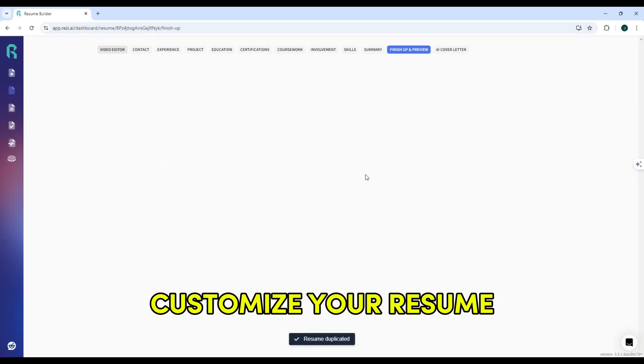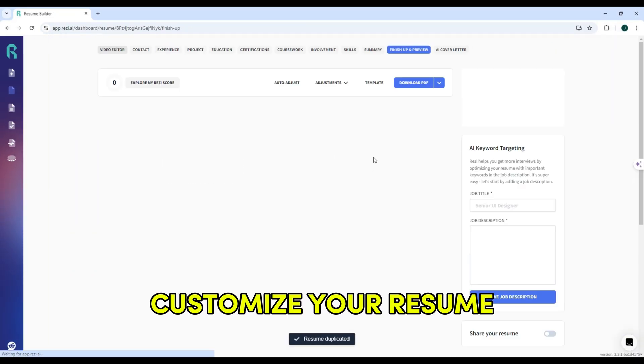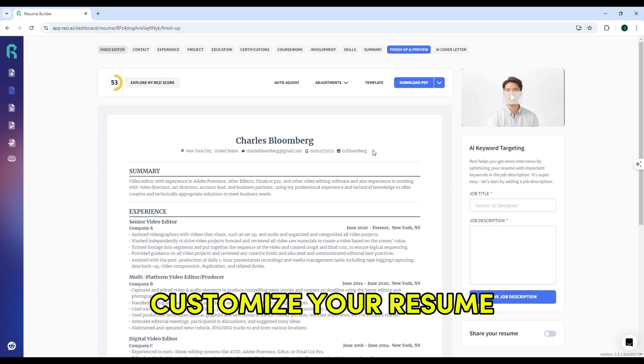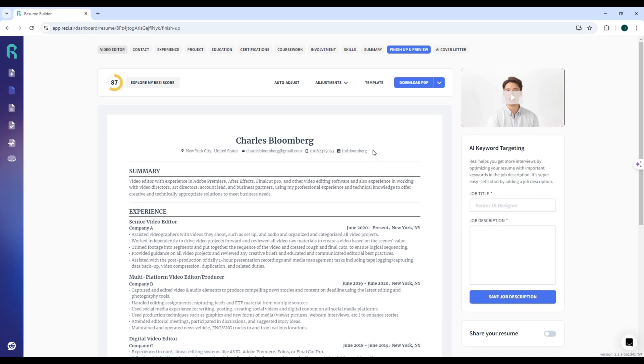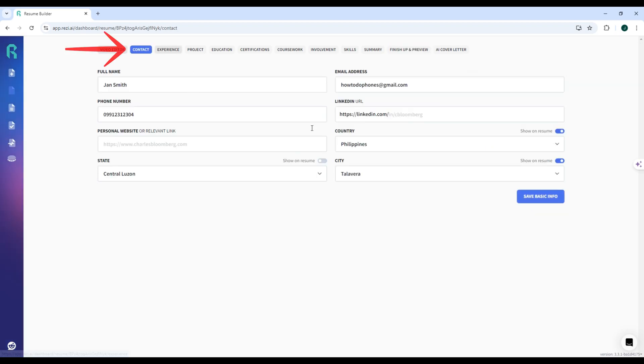Step 4: Customize your resume. Reezy helps generate bullet points based on your job title and skills. Fill out your job experience,